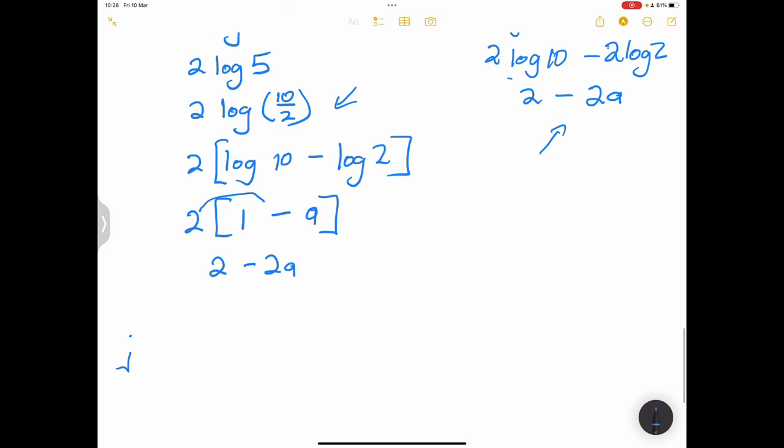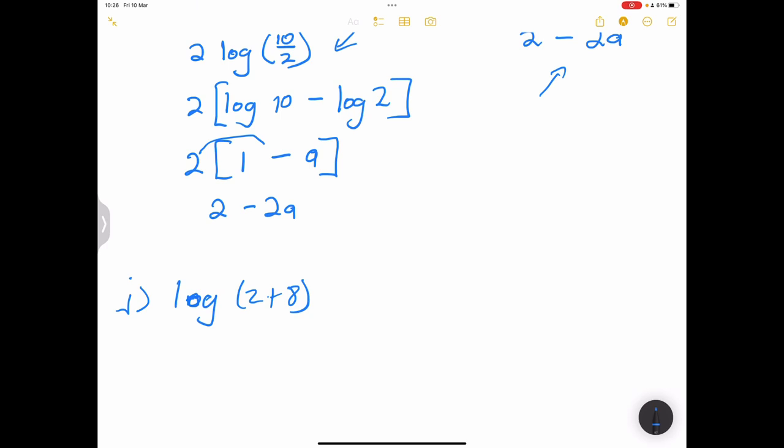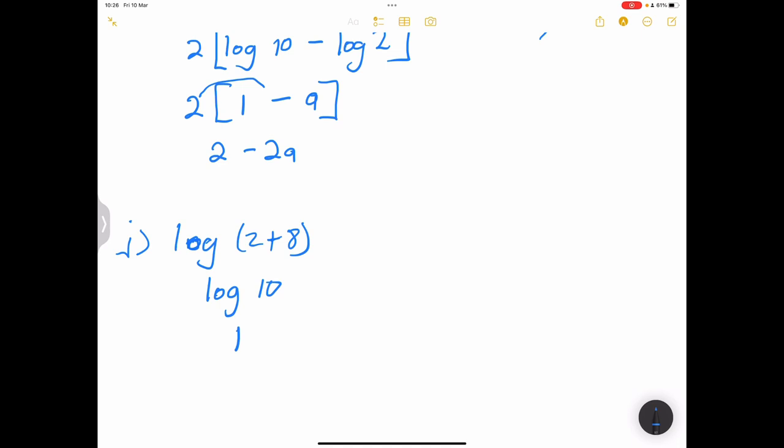For log of two plus eight — a warning: do not multiply through by the log. It's when we multiply numbers that we convert to addition, not the other way around. So log(2+8) is simply log of ten, which equals 1.